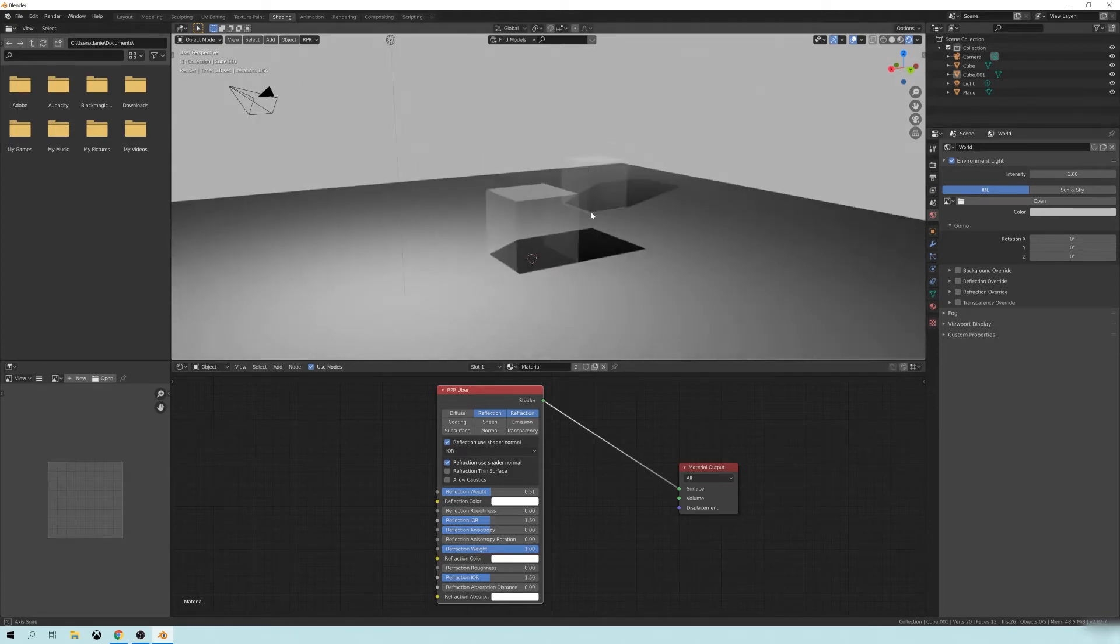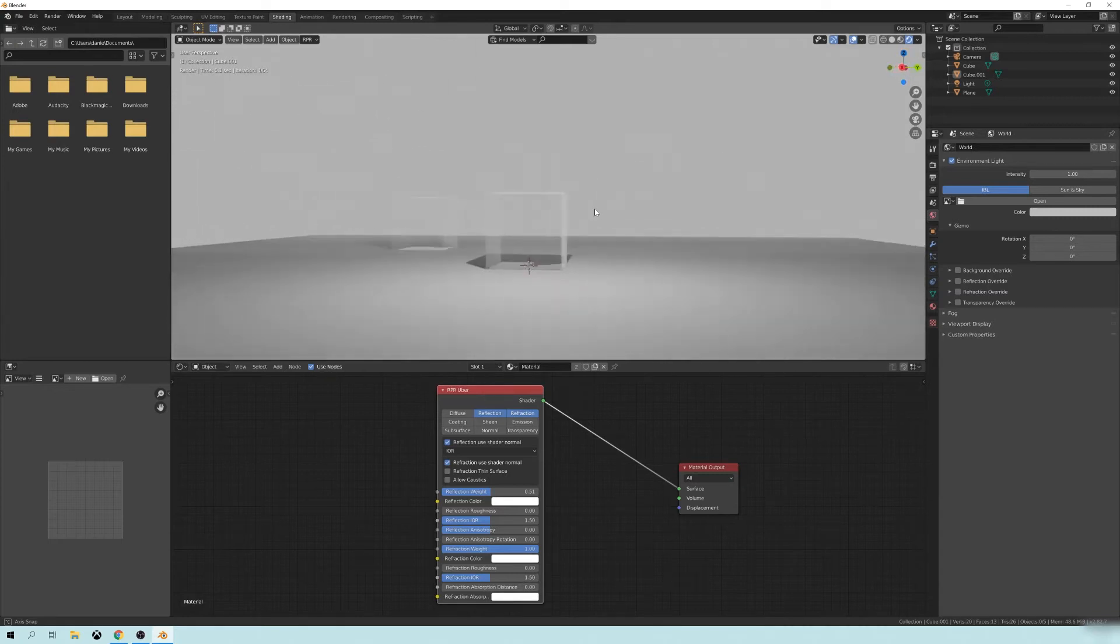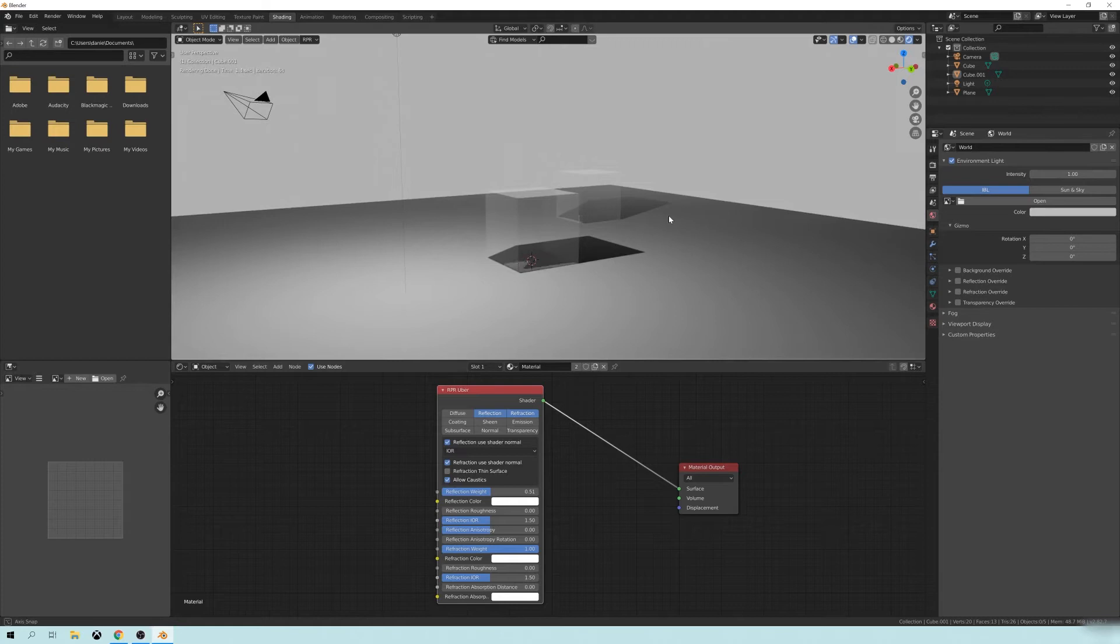And it seems kind of like the same issue as we were seeing before. There's not really a whole lot that's changed. Let's click on the Allow Caustics here.